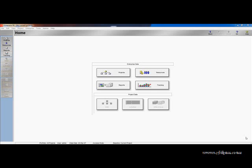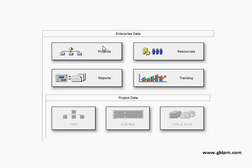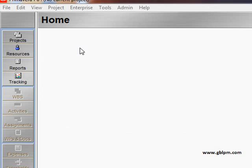To make a copy of a project, first go to the projects view to see all of the projects that you have available. Click on projects under enterprise data or go to the directory bar and choose projects.